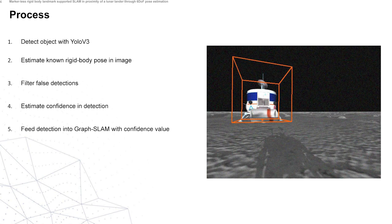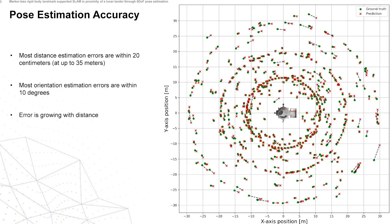Then we filter false detections, and then with the remaining detections we estimate the confidence of the detections and feed these into our graph SLAM system with a covariance matrix that's based on the confidence value that we calculate. In order to train our EfficientPose network, we created our own dataset with different images of different distances and orientations to the lander and also different illumination conditions to make sure that our model will be robust to changing illumination conditions.